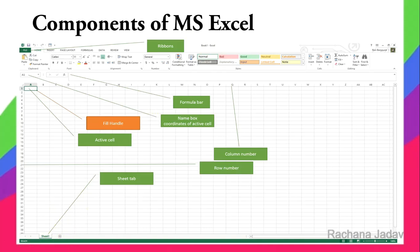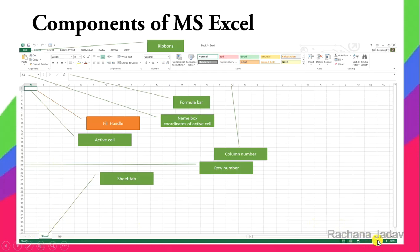The Status Bar is at the bottom — it shows 'Ready'. Here you can also see different Views and use the Zoom Slider to zoom in and zoom out.